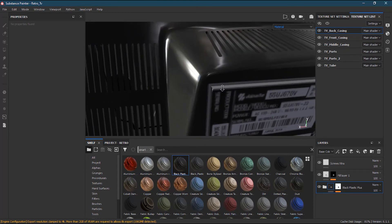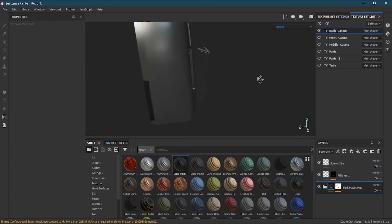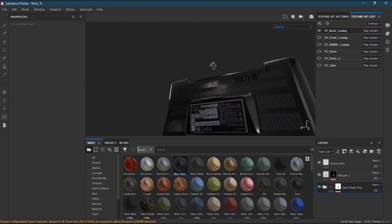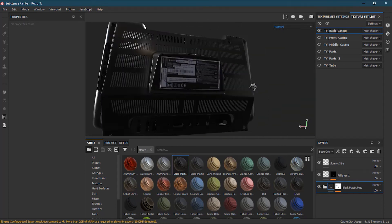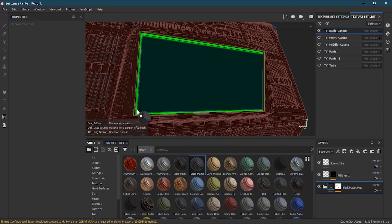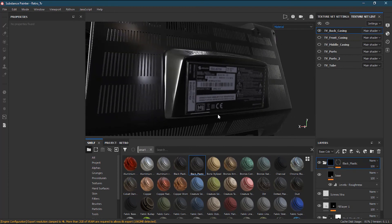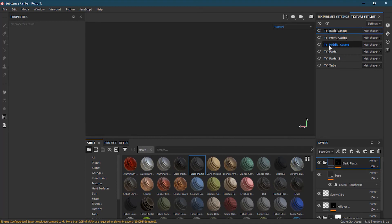Let me make sure everything is going fine. I'll turn off all the sets — front, middle, parts, part two, and tube — keeping only the back casing visible. Everything is done except for this frame here. I'll take the plastic material, press Ctrl, and click on this frame. Now I'm done with the back casing and the front casing. Let's move to the middle casing.